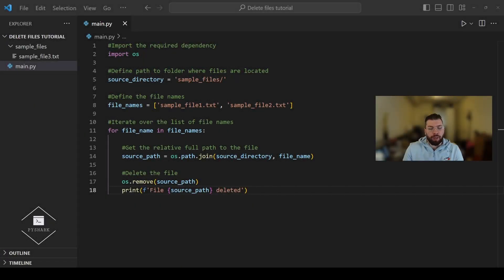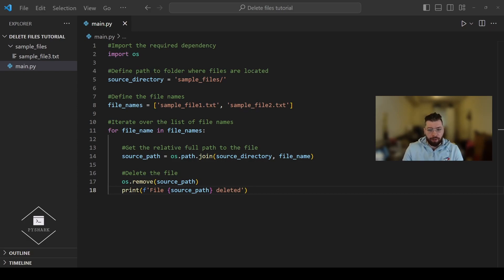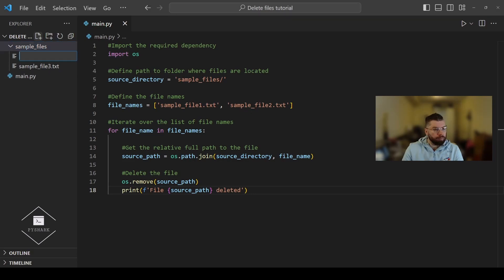In this section we'll learn how to delete all files from a directory using Python. Recall that in the previous section we deleted sample_file1.txt and sample_file2.txt, so now let's recreate them back so we have the original file structure with the sample files directory and three sample files inside of the folder.